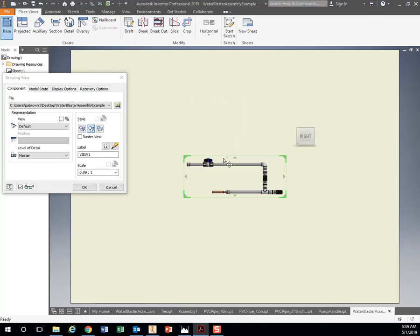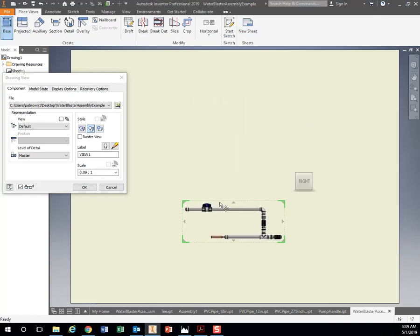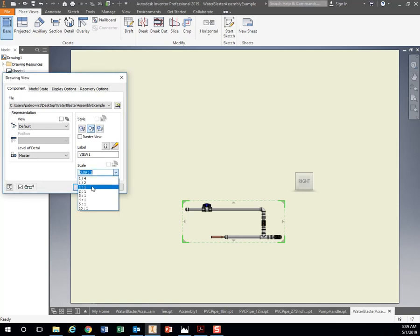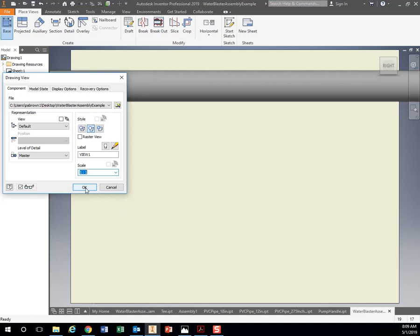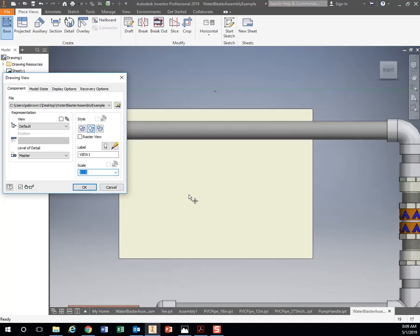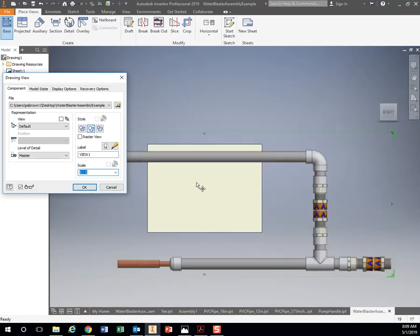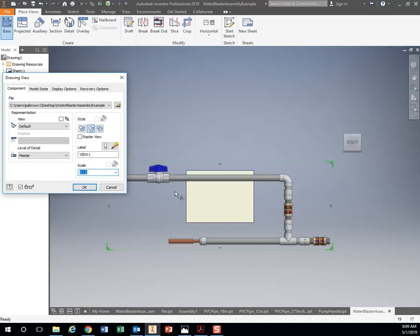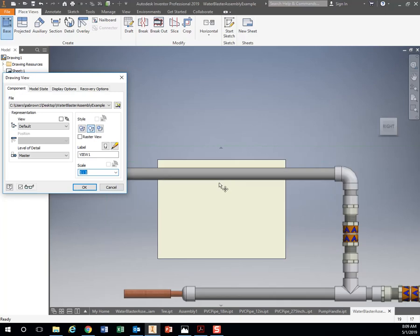Let's bring it down a little bit and change the size. You have the scale button right here. If I make it one to one scale, that means one inch on the water blaster is one inch on the paper.